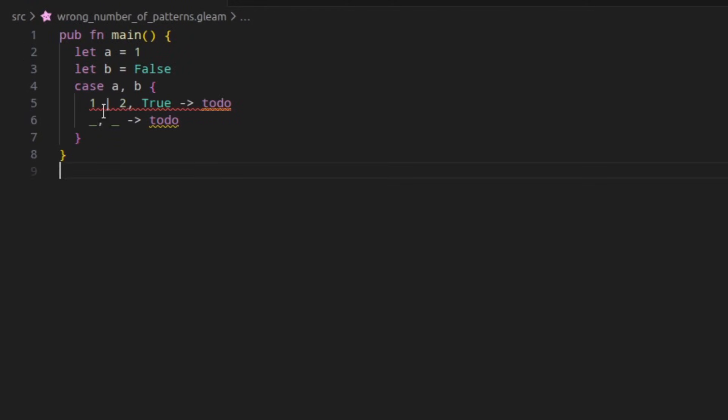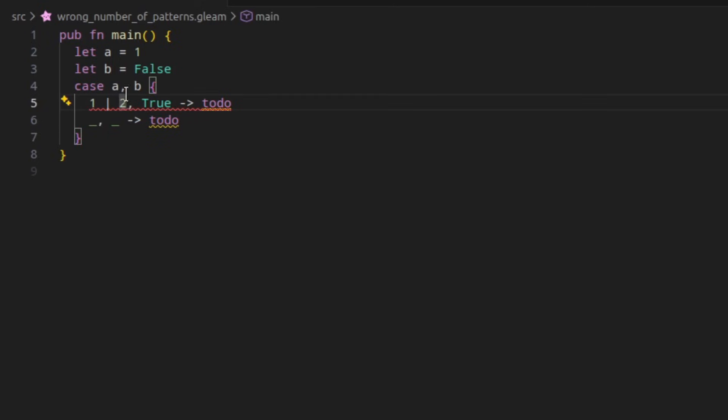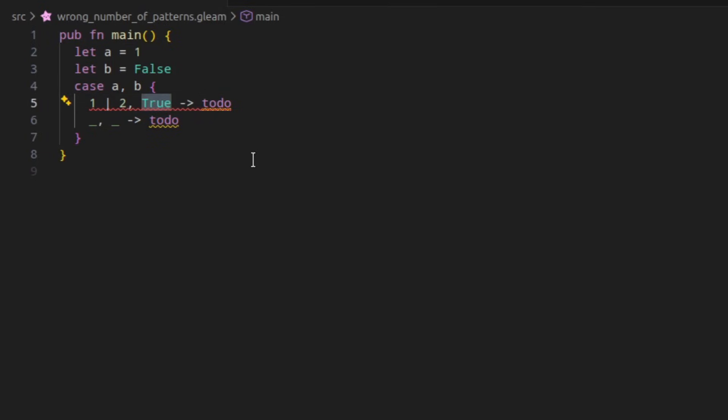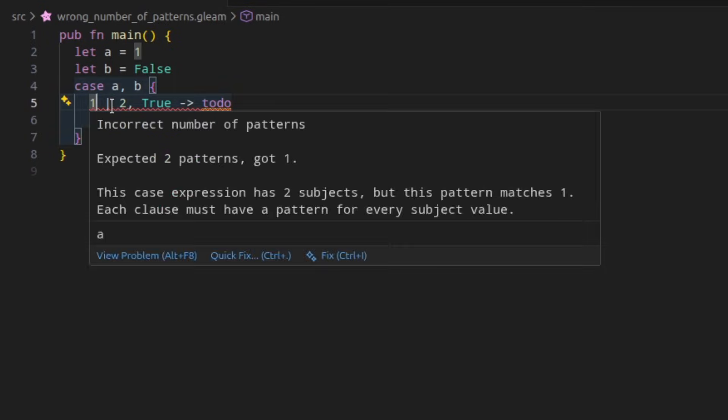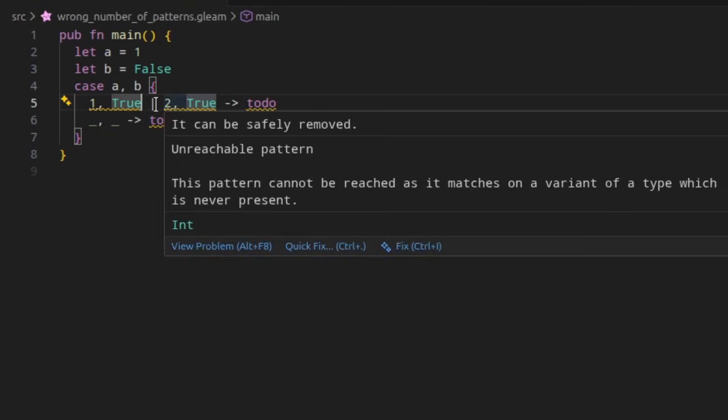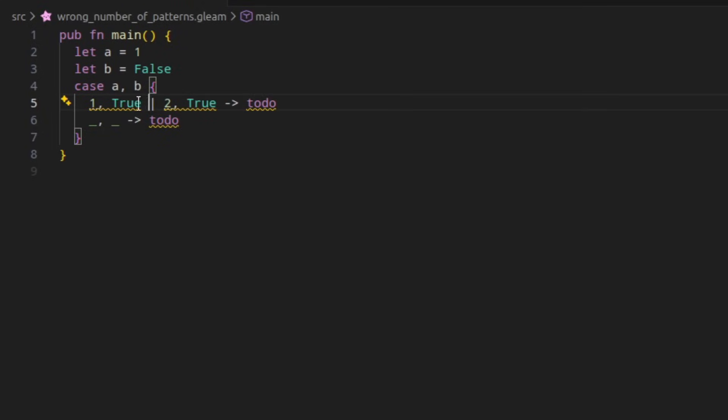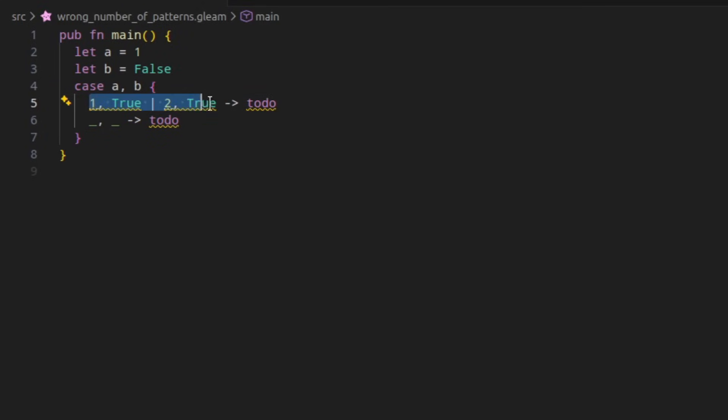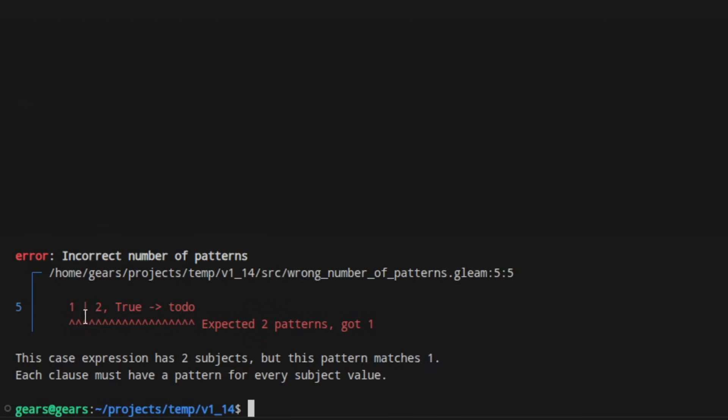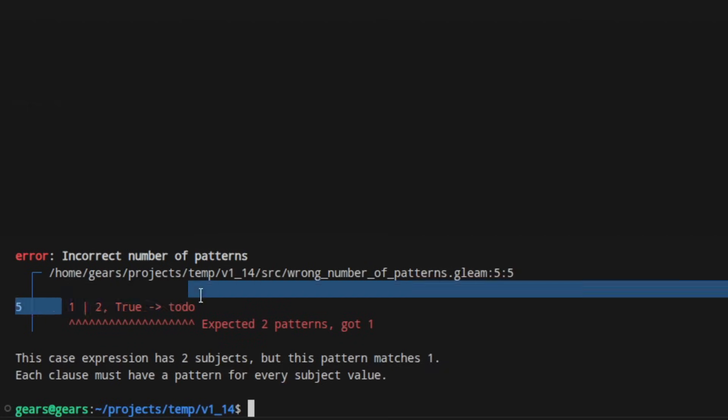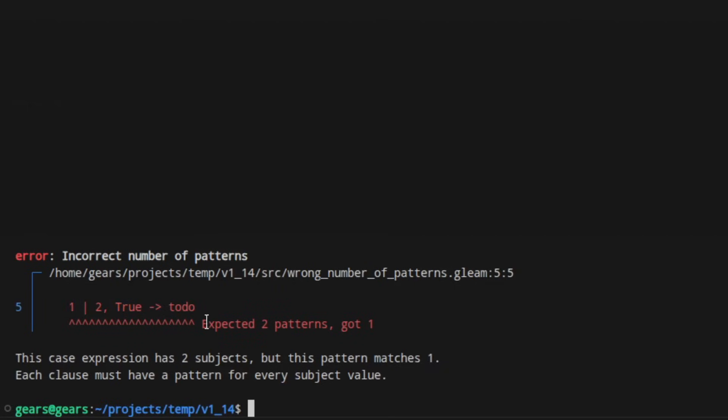A fairly common mistake in Gleam is to try to combine alternative patterns with multiple subjects, something like this. The first subject matches either one or two, and then the second subject has to be true. Now, this isn't how alternative patterns work. In Gleam, alternative patterns only work at the top level, so both branches must match on the second subject. But the problem was that in 1.13, the error would highlight the entire case branch, making it difficult to understand what the actual problem was. In 1.14, this error message has been improved, so it only shows the pattern that is causing the error, making it easier to understand.